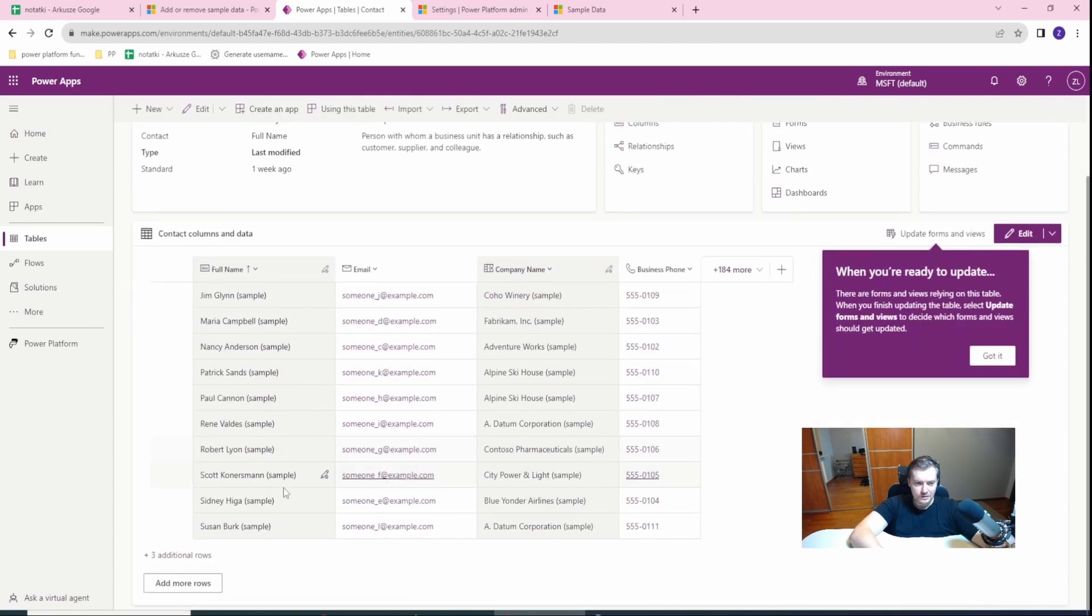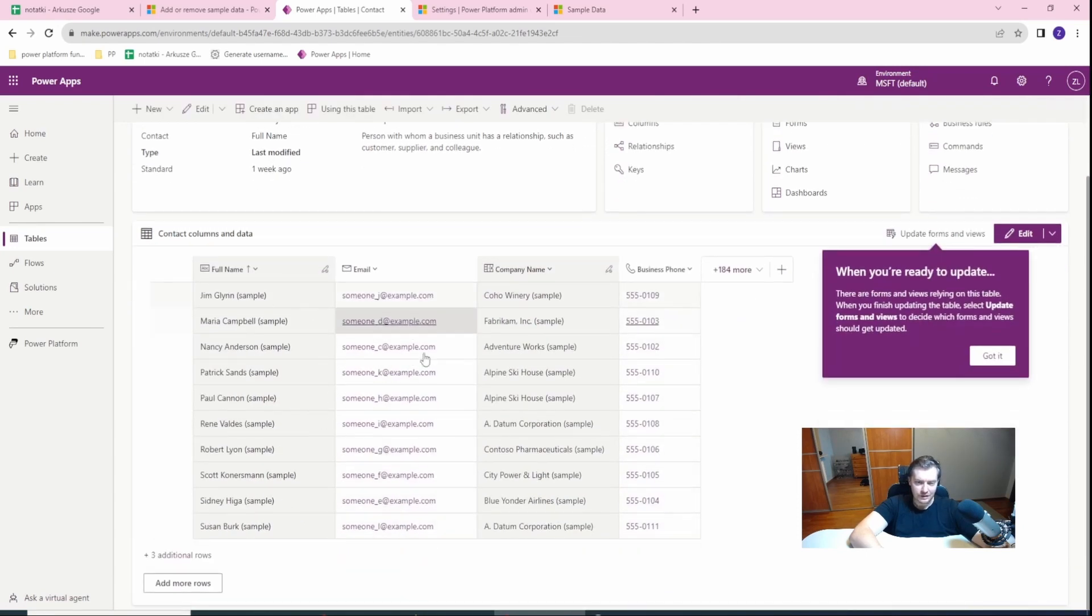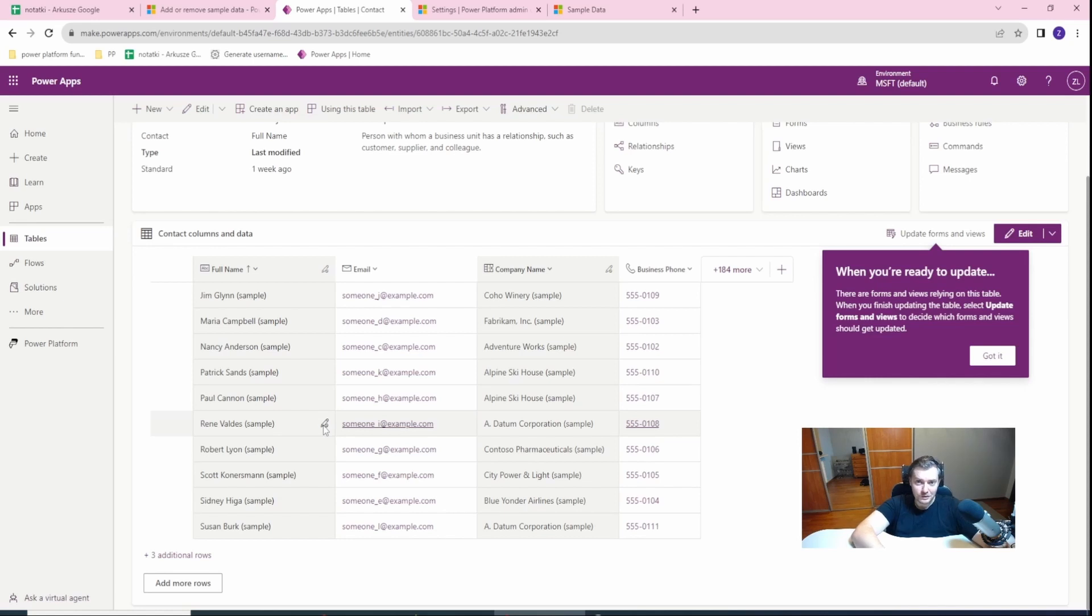Now, as you can see, the sample data is already there. So this is a simple solution how to do this.